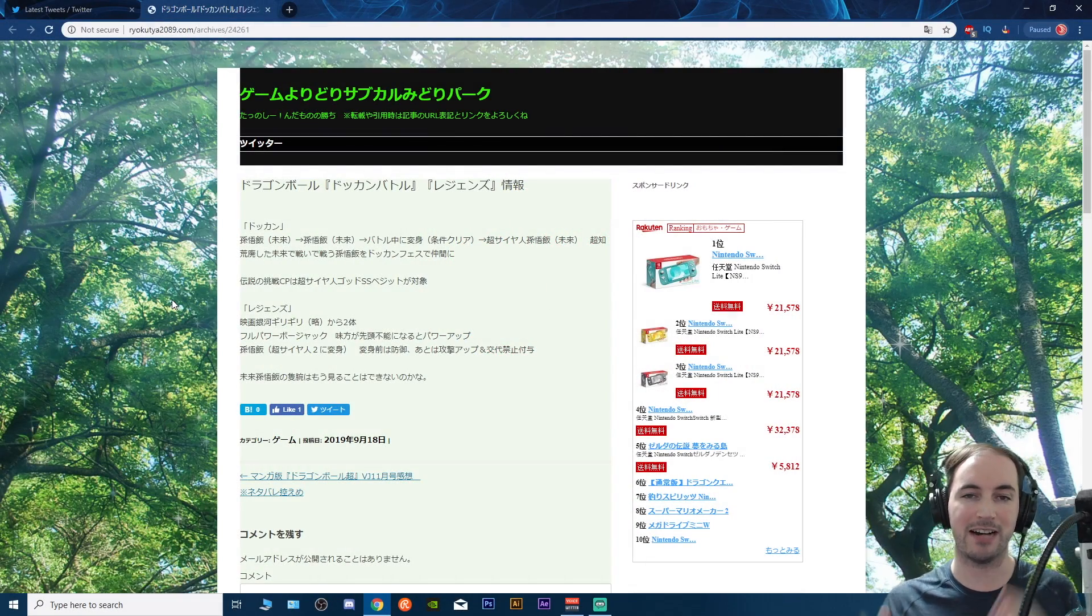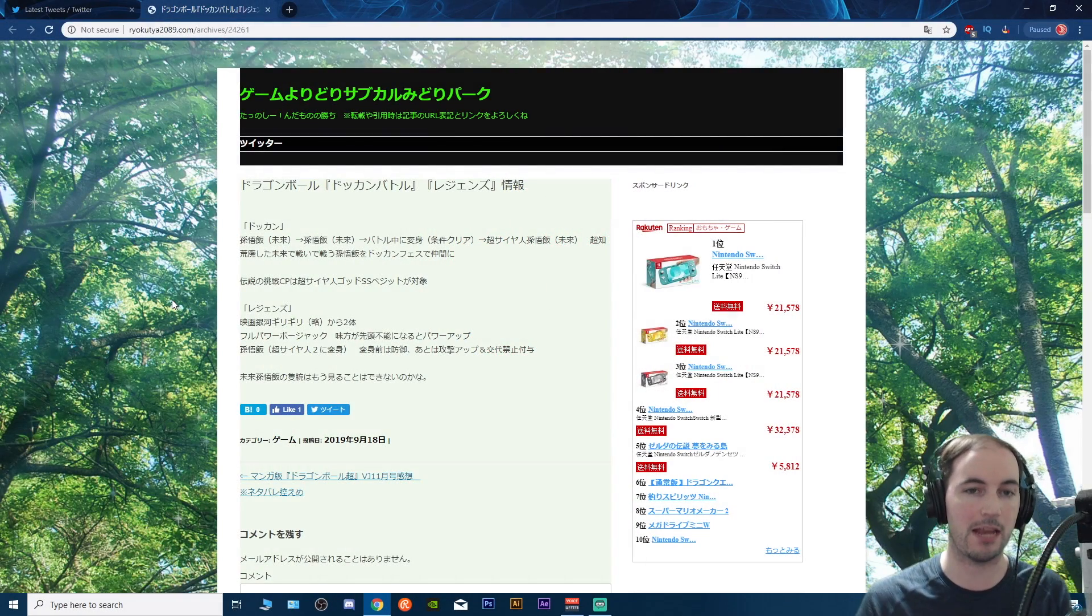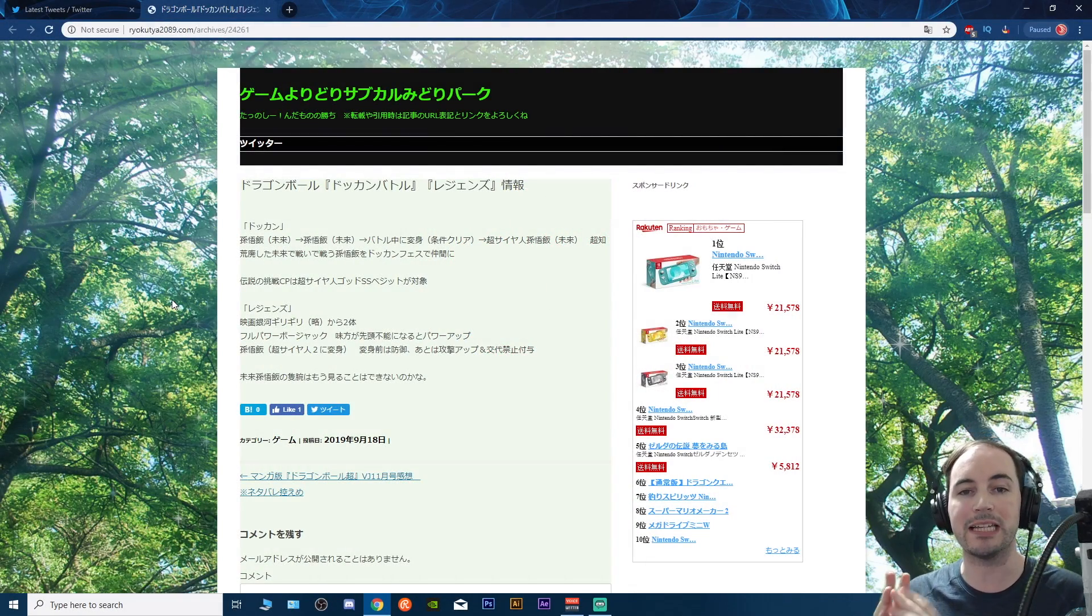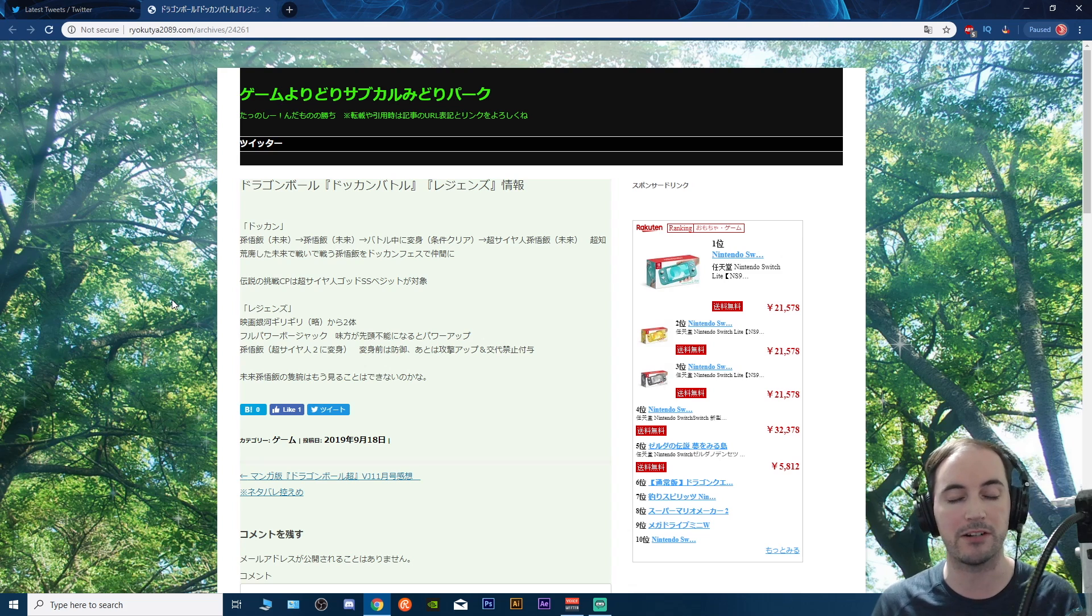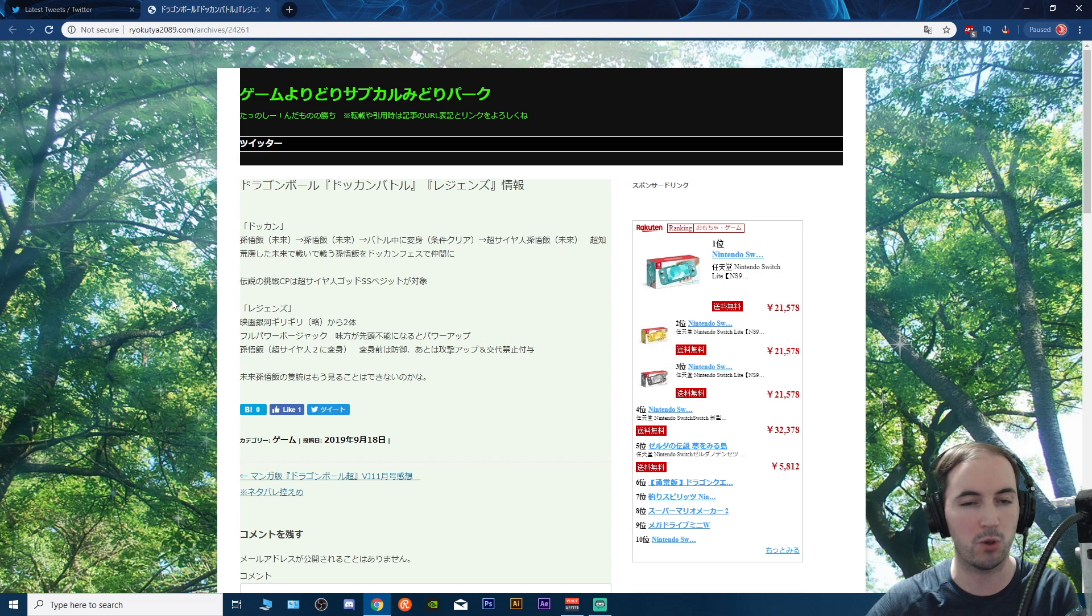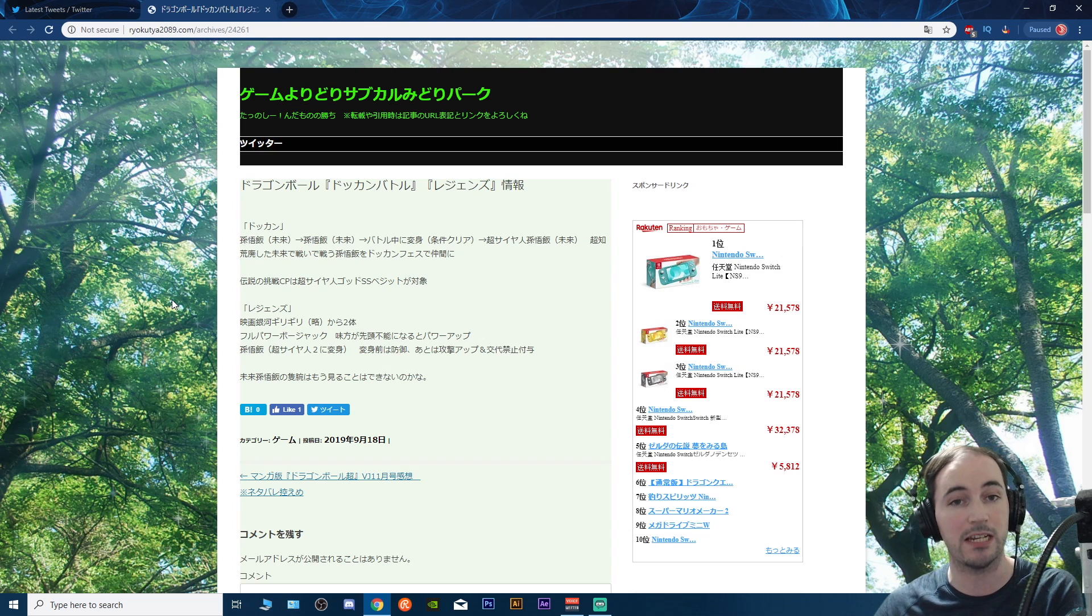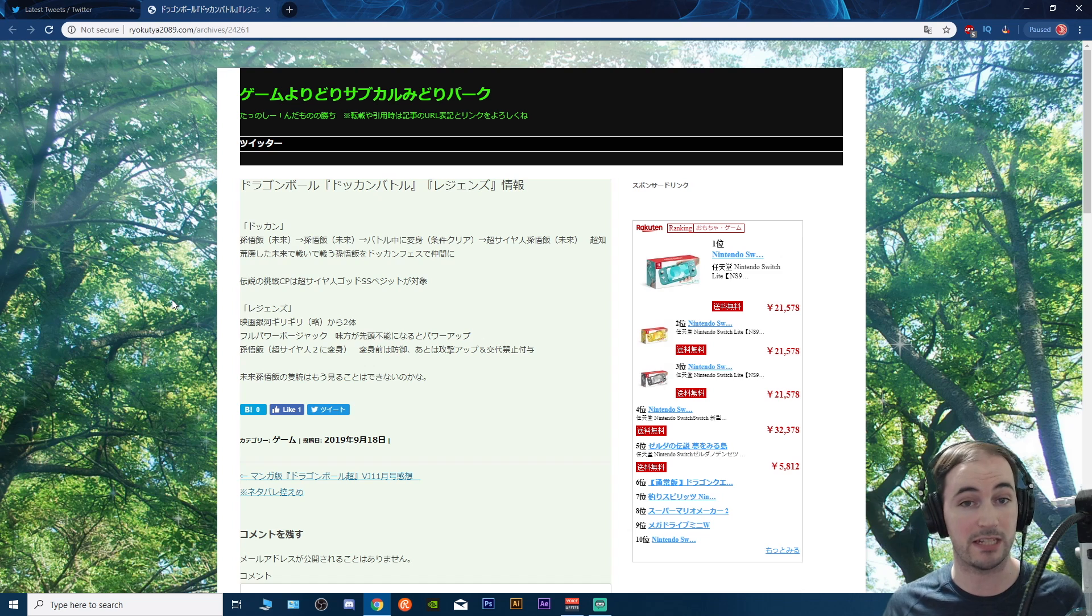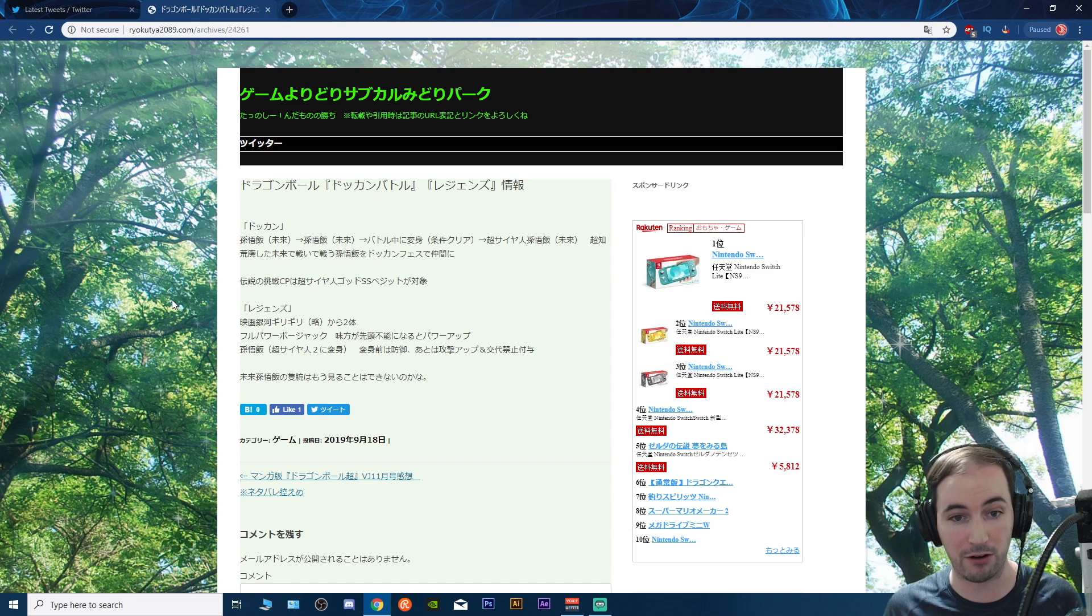What's going on everyone, Talon back here, and today we are going to be going over the leaks for the next V-Jump here in September. Of course it is the 18th in the evening here in Japan, so that means we're going to be seeing those scans within the next 24 hours or so.